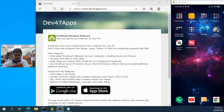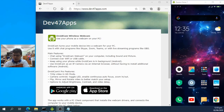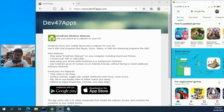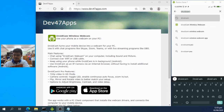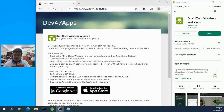My phone is on the top left side of this screen. We're going to go to the Play Store and install DroidCam. It's already installed on my phone, so now I'm going to go to my PC.